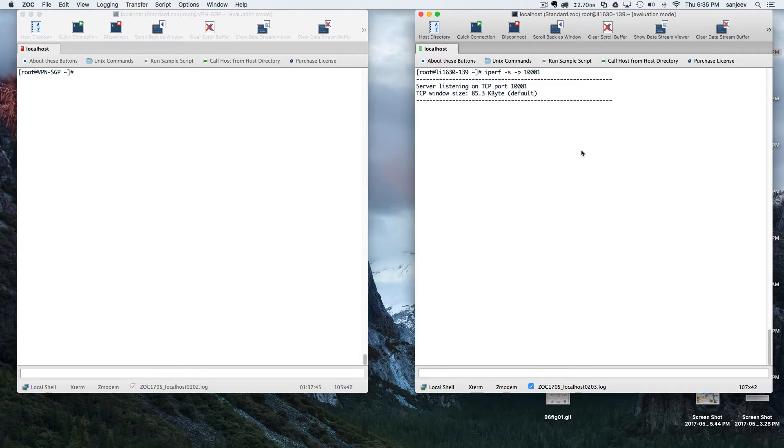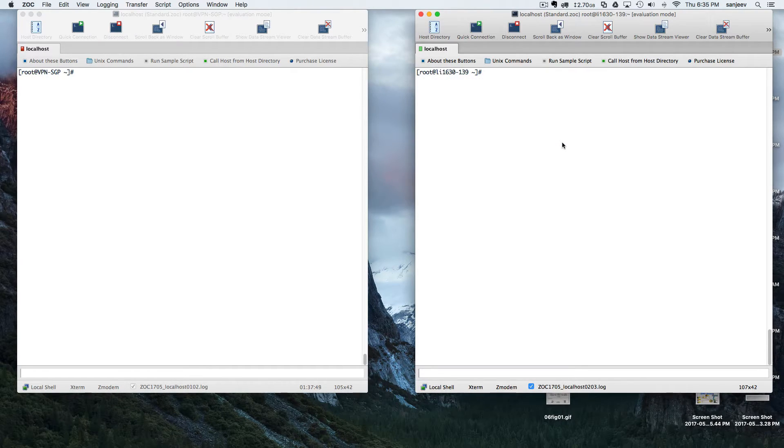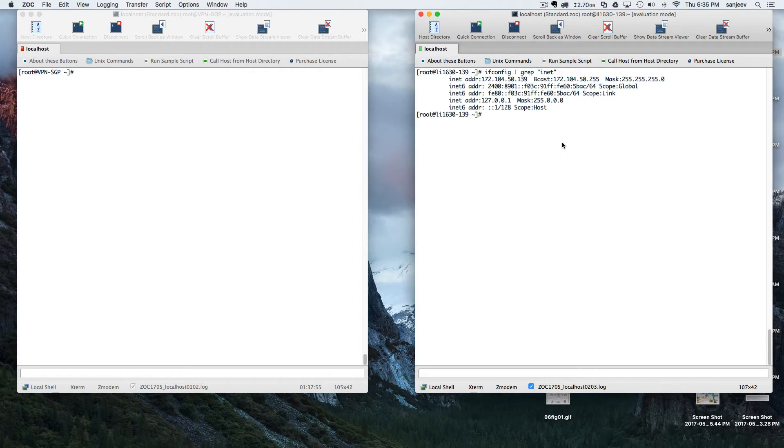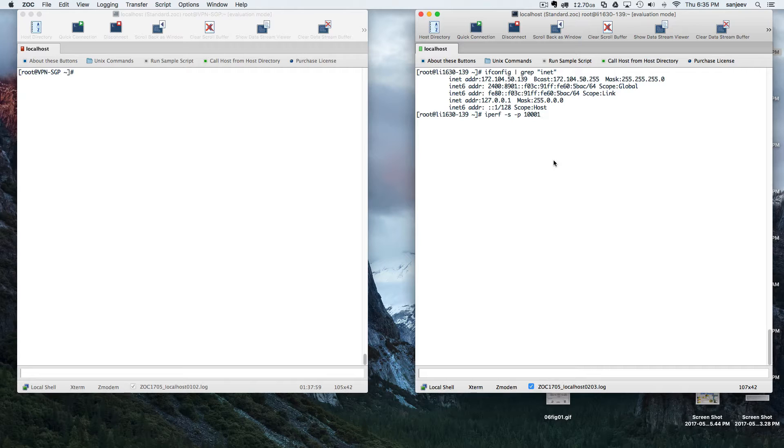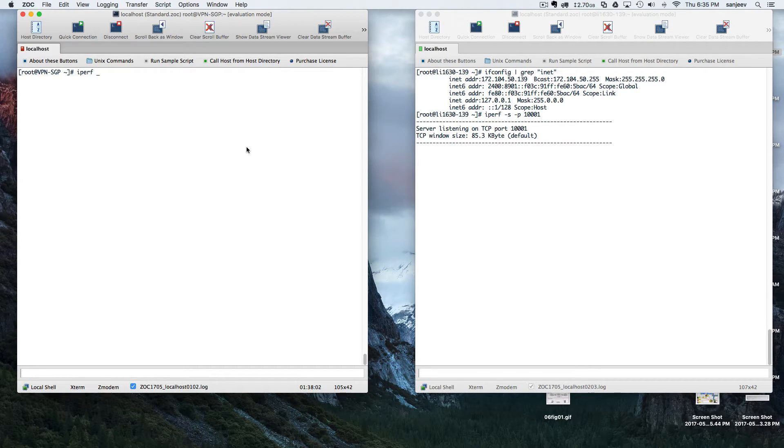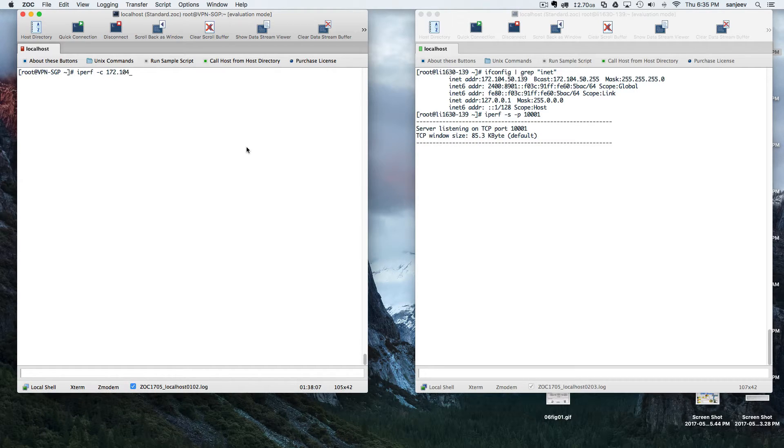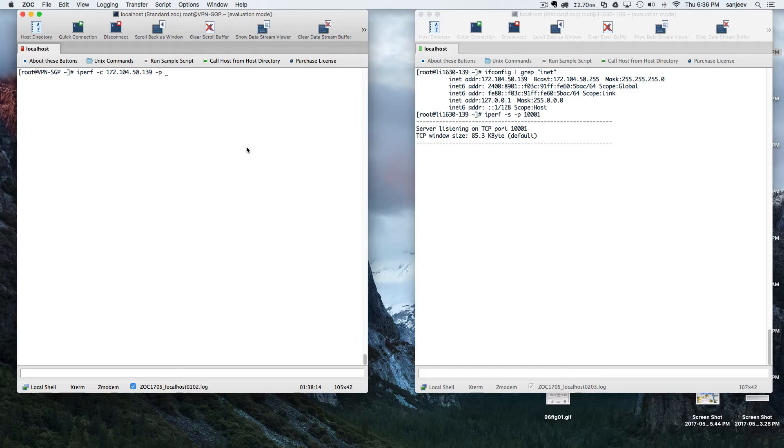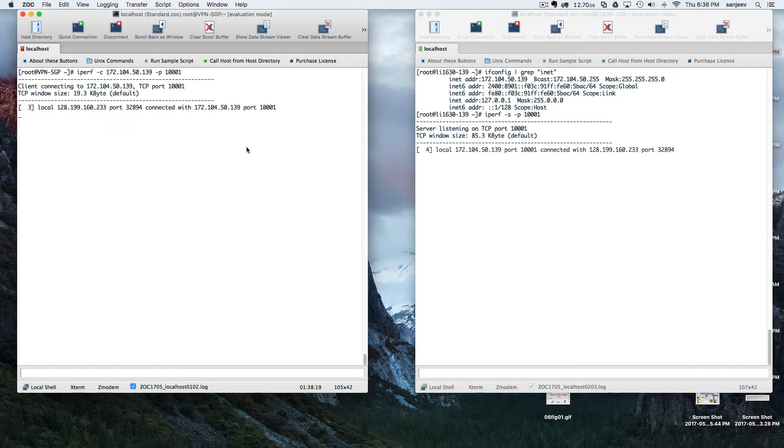Before doing that, I just need to know the IP address. Let's put port 10001. iPerf client 172.104.50.139 and the port will be 10001. Okay, so now they are connected to each other.